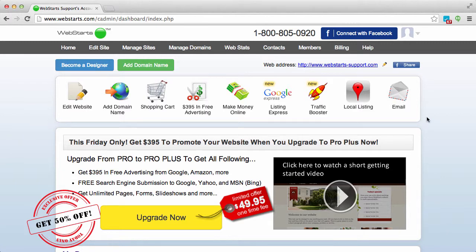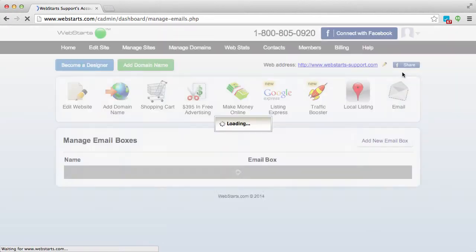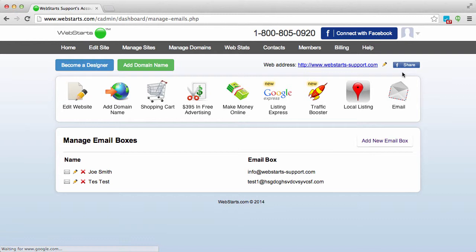The first thing you will need to do is log in to your WebStarts account and click on the email icon located on the dashboard.